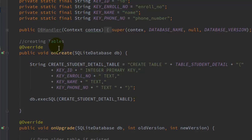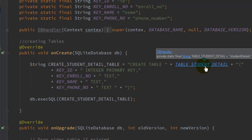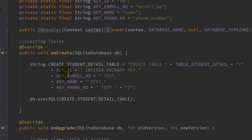In onCreate, first create a String for the SQL query. The query is: CREATE TABLE student_details with an opening bracket, then the column definitions — key ID as INTEGER PRIMARY KEY, key enrollment_number as TEXT, name as TEXT, and phone number as TEXT in the SQLite table format. Make sure to put a comma after each column definition except the last one, and close the parentheses at the end.